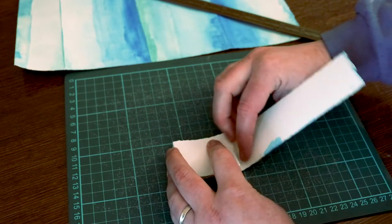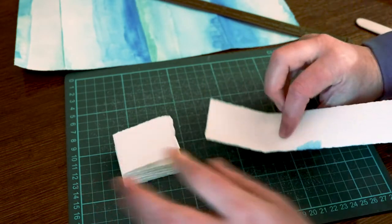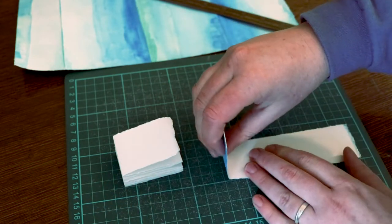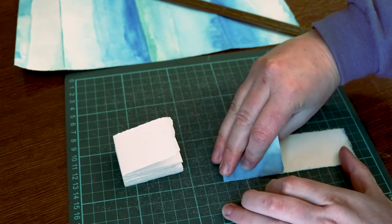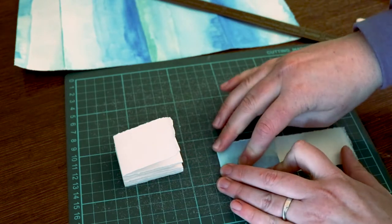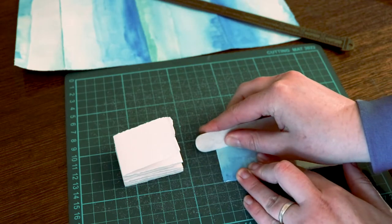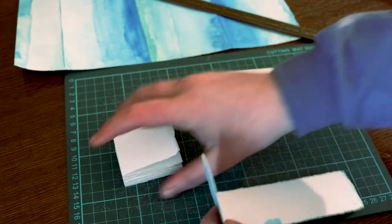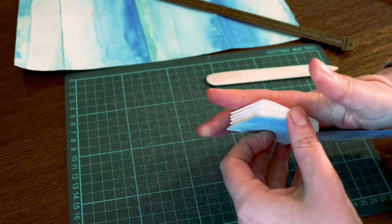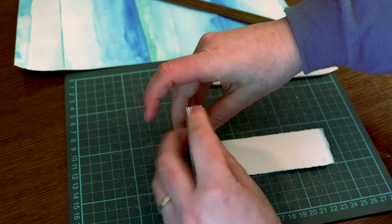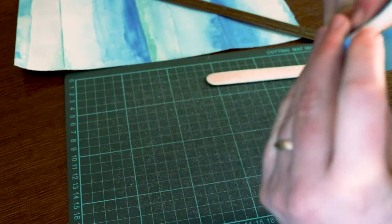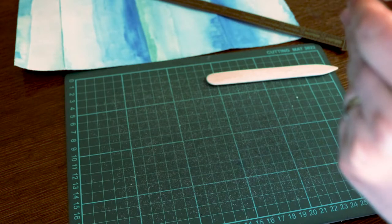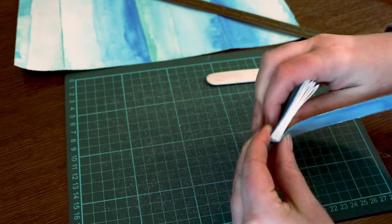The second step was to tear a strip of cover paper to the same height as the book block. I measured mine using the guidelines on my cutting mat, then lined the paper and ruler up to tear it to the right size. You could cut your paper if you wanted to, but I prefer the look of the torn edge and it's also a bit more forgiving. You don't need to be quite as exact with the torn edges as you need to be with the cut edges.